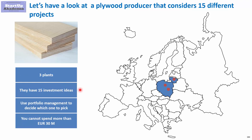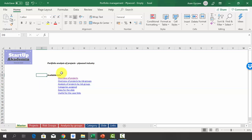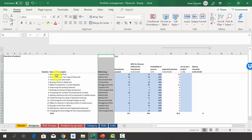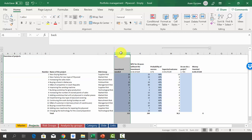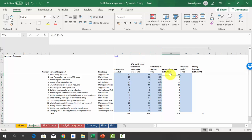Let's go to Excel to see details of each project and decide which ones to consider and which to postpone. Please open the file attached to the lecture called 'portfolio management plywood empty.' In the sheet 'master,' you'll find a table of contents. We have an overview of projects and two analyses. In column H we have the project name, column I the relevant metric, column J the investment required, and column K the benefit generated within 10 years.